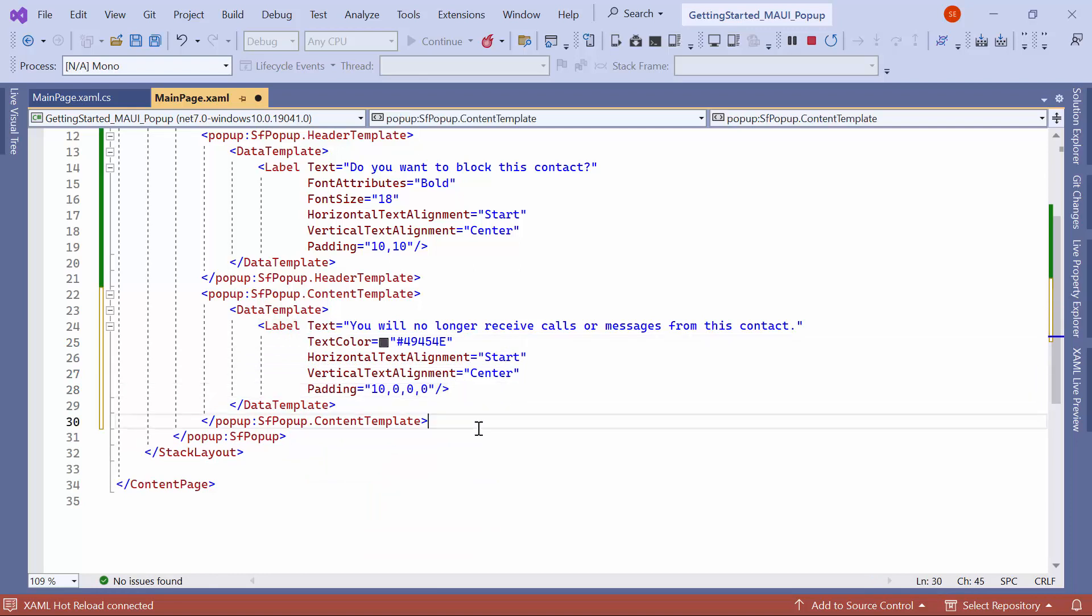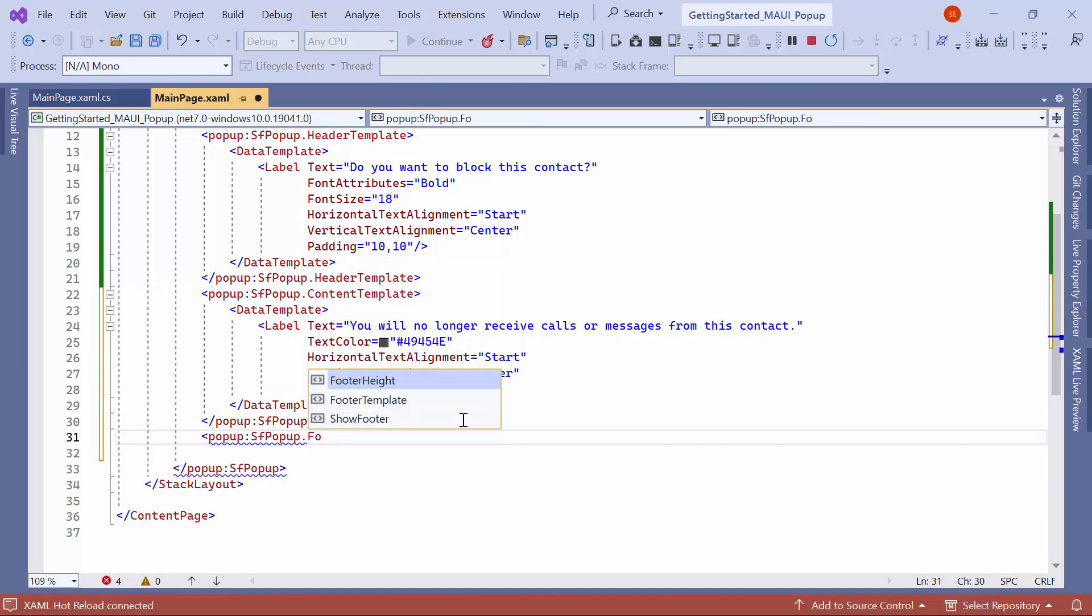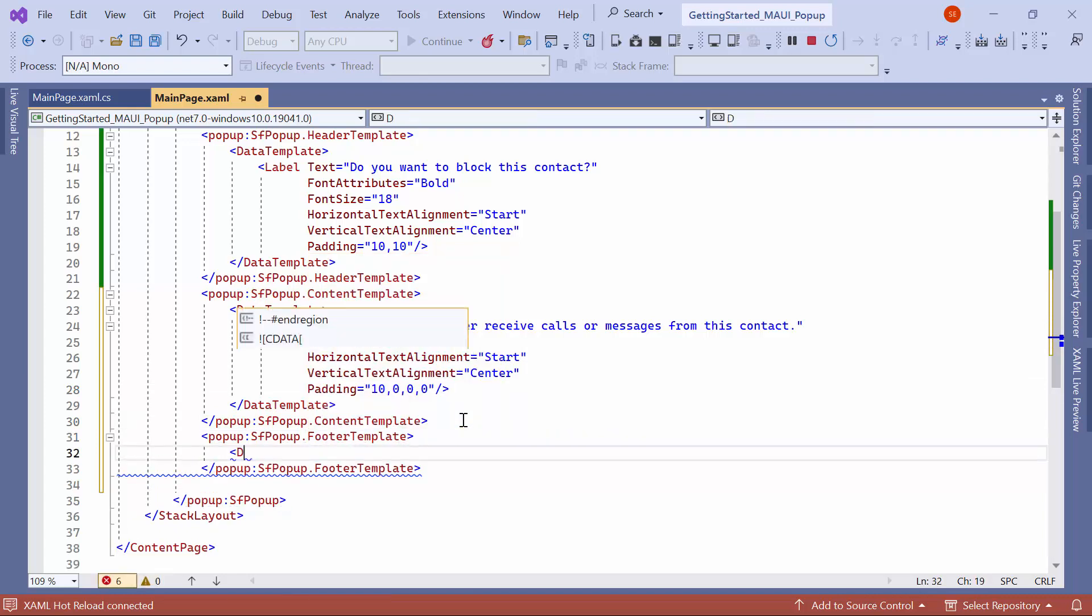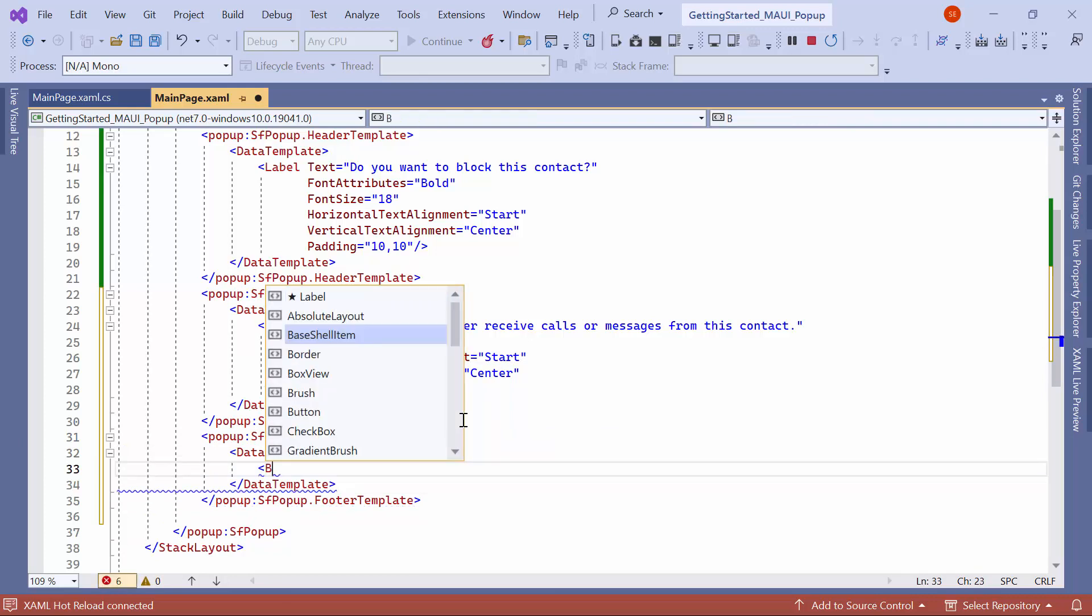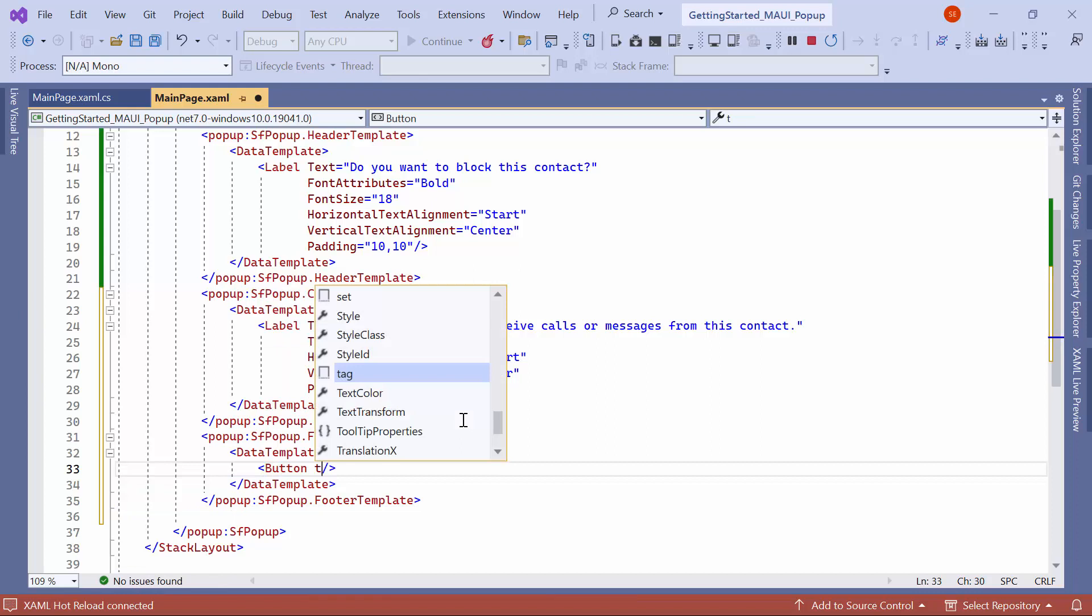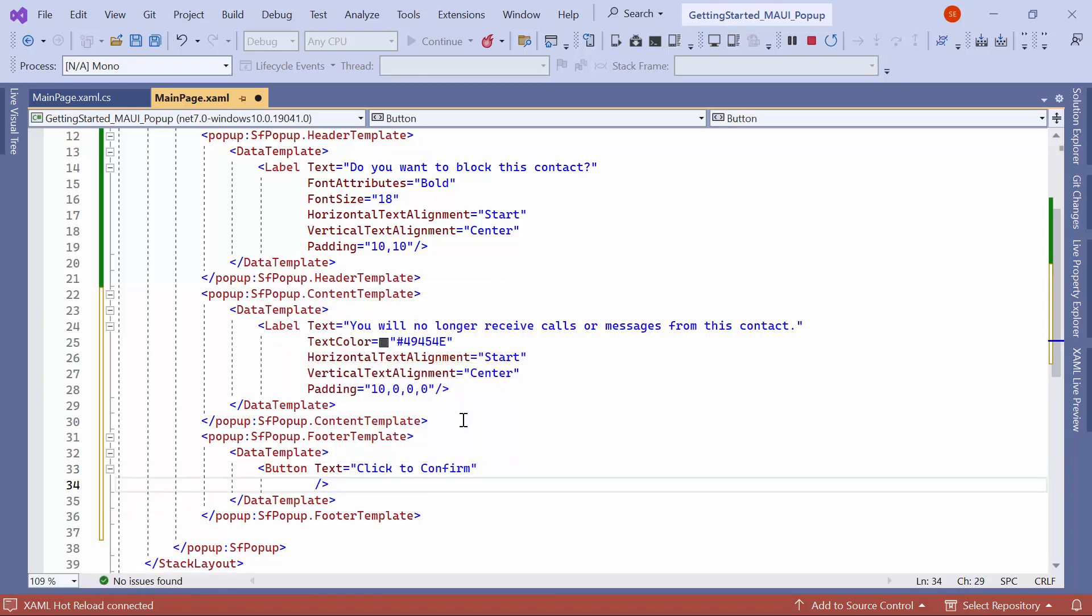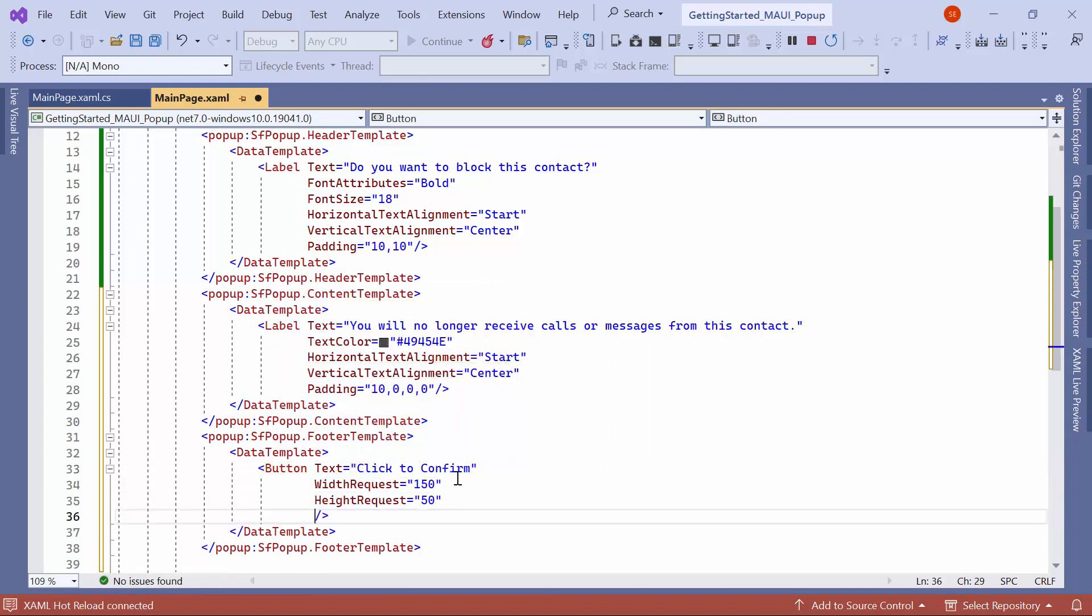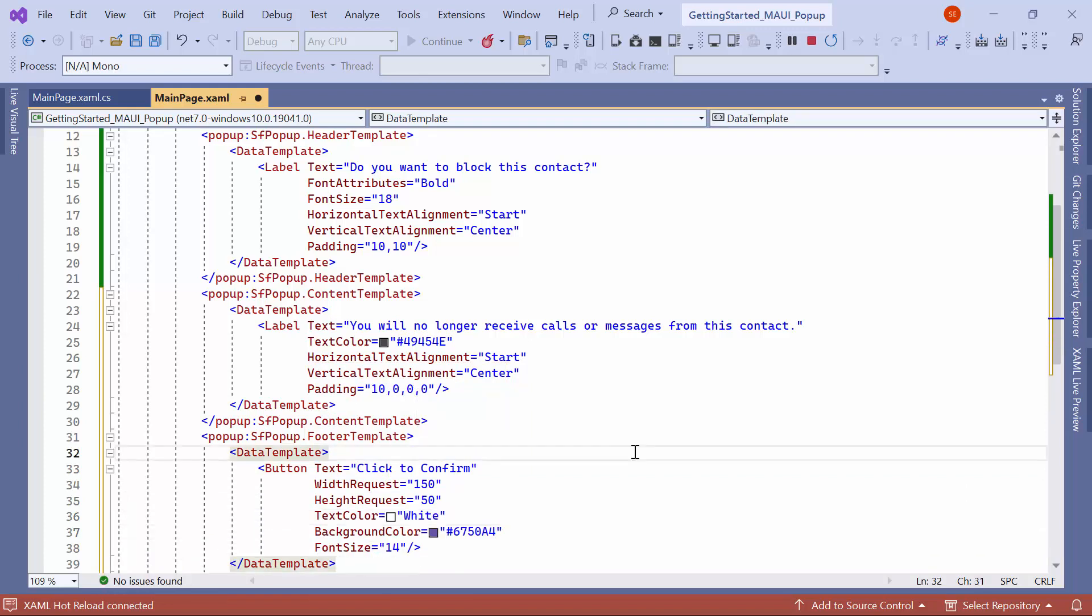To customize the footer, define the footer template property and assign a data template to it. Inside the data template, add a button to confirm the blocking action. Set its text property to click to confirm. Further customize the button by specifying width and height requests, text color, background color, and font size.